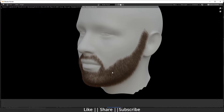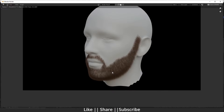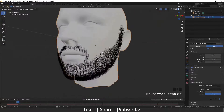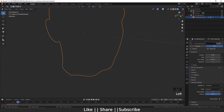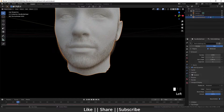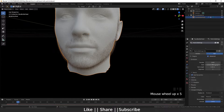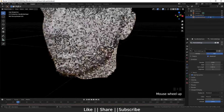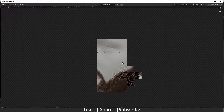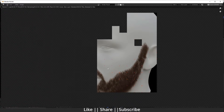We need more hair in the beard. I will increase the count to 50,000 and render again. Yeah, it's looking cool now!